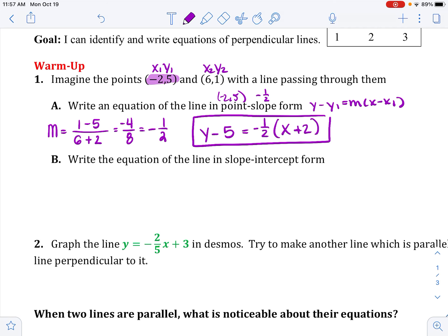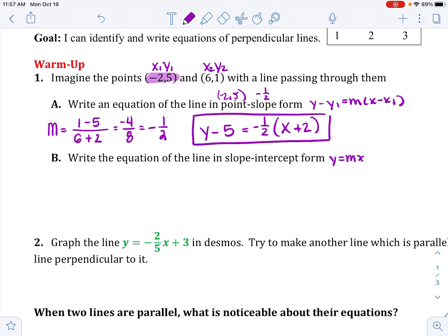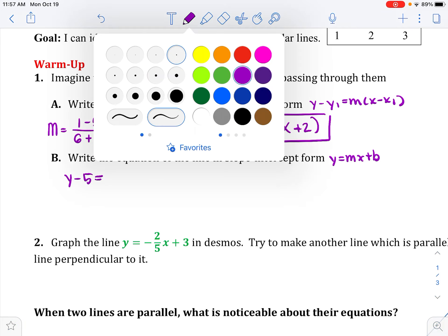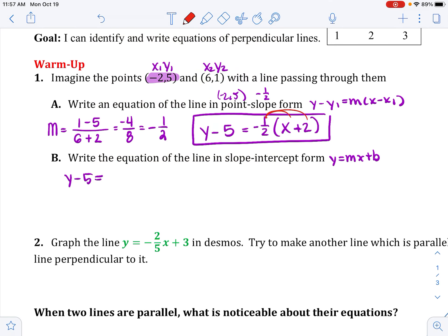Part b says write the equation in slope-intercept form — that's y equals mx plus b. So I need to solve for y. Distributing the negative one half: negative one half times x is negative one half x, and negative one half times 2 is negative 1. Then adding 5 to both sides gives y equals negative one half x plus 4. Notice the slope did not change.